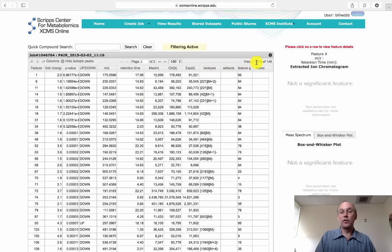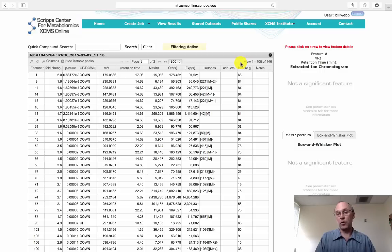And we notice that our spreadsheet of 19,000 lines is now a spreadsheet of 146 lines, which is much more manageable.